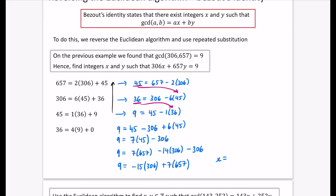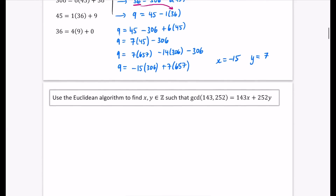Hence, x is the coefficient of 306 and y is the coefficient of 657. Let's check it on the calculator: minus 15 times 306 plus seven times 657 gives the answer nine. Trial and error would have taken a long time to find this. Those may be the only integers that make this work.